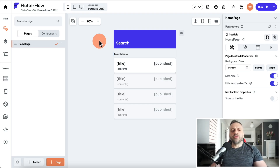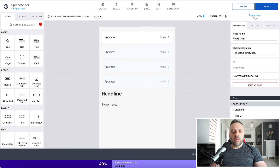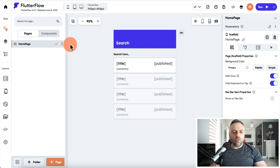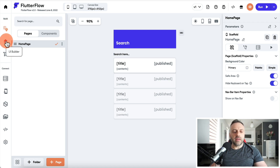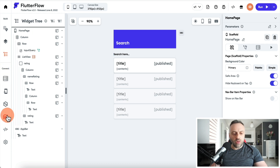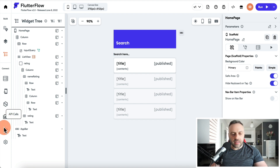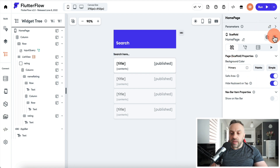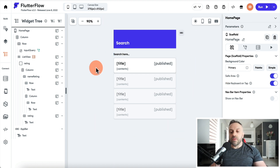The first thing I want to compare is the UI. Here I am in FlutterFlow with an app open, and also in AppGyver with an app I built. Right off the bat the UI is very similar. In FlutterFlow we have different tabs that take us to different parts of the app — the UI builder, the widget tree, backend things, database settings, assets — and on the right-hand side we have the properties panel.